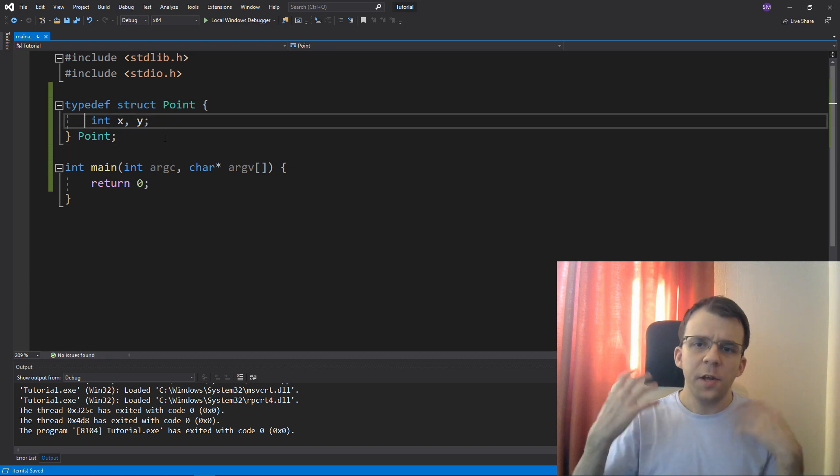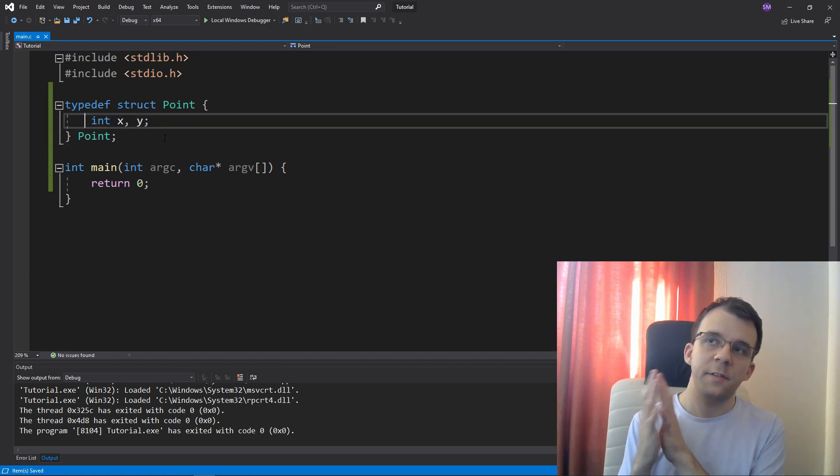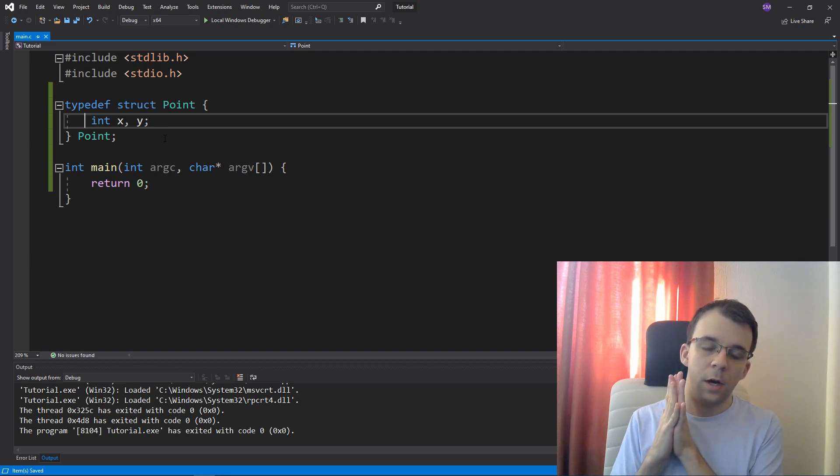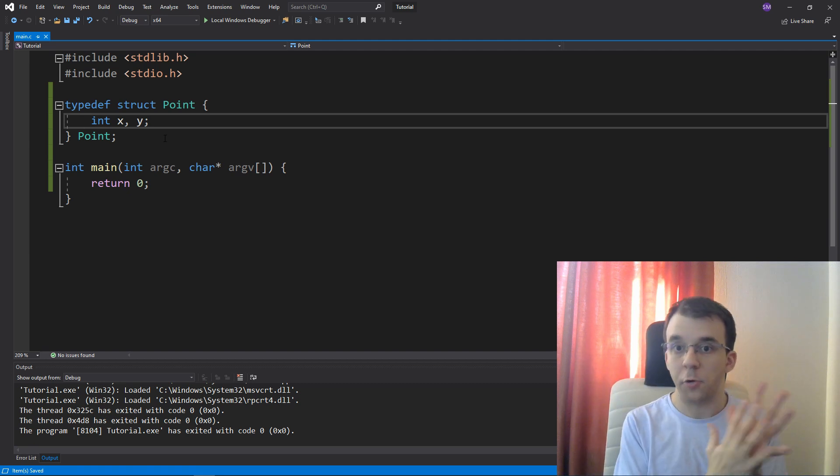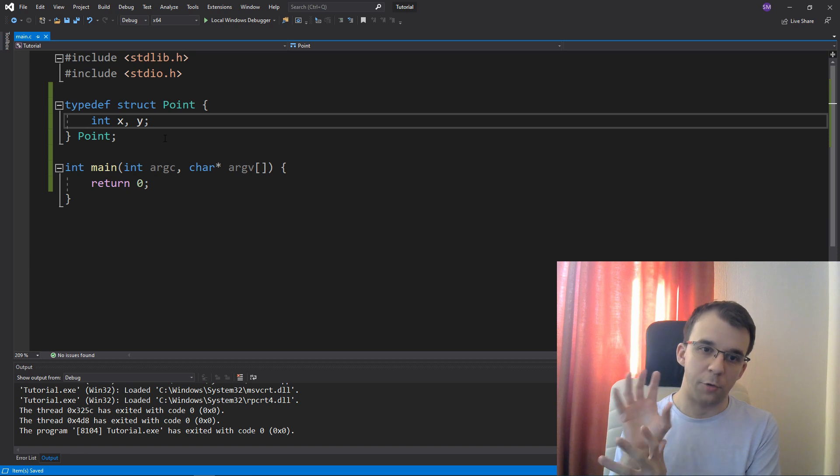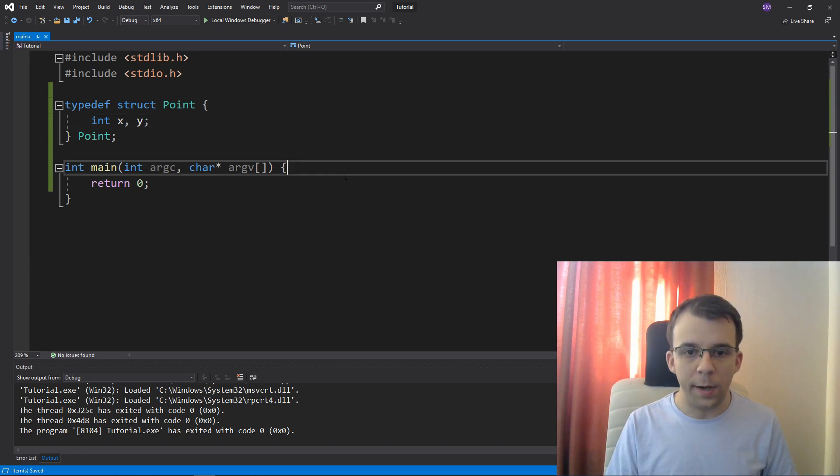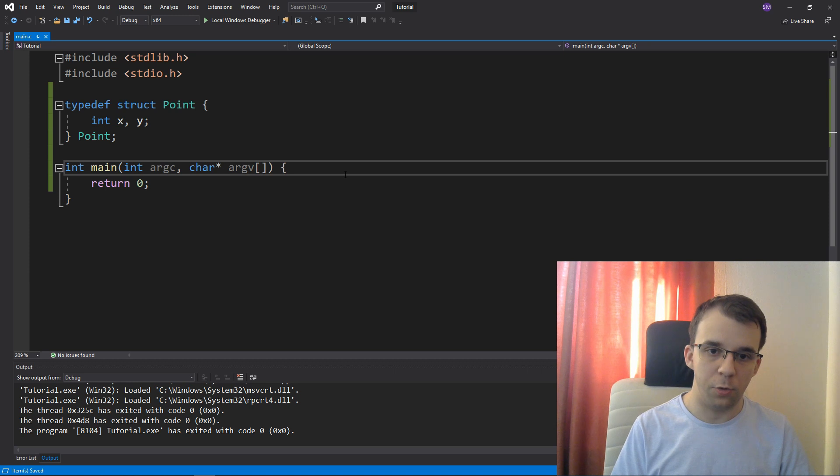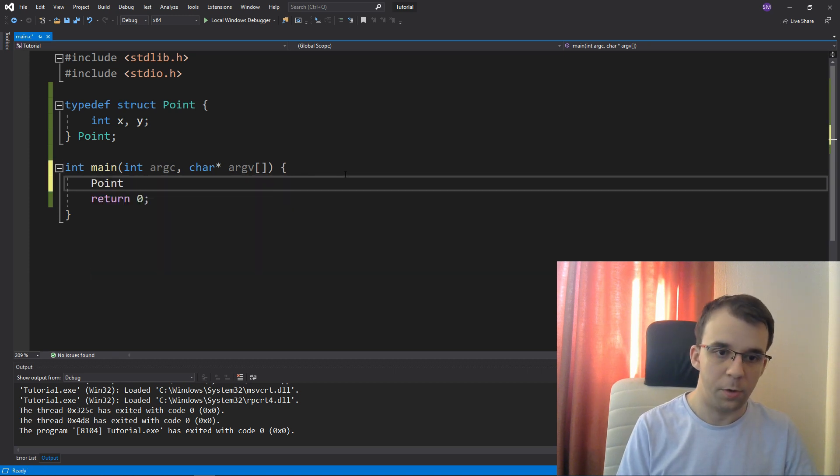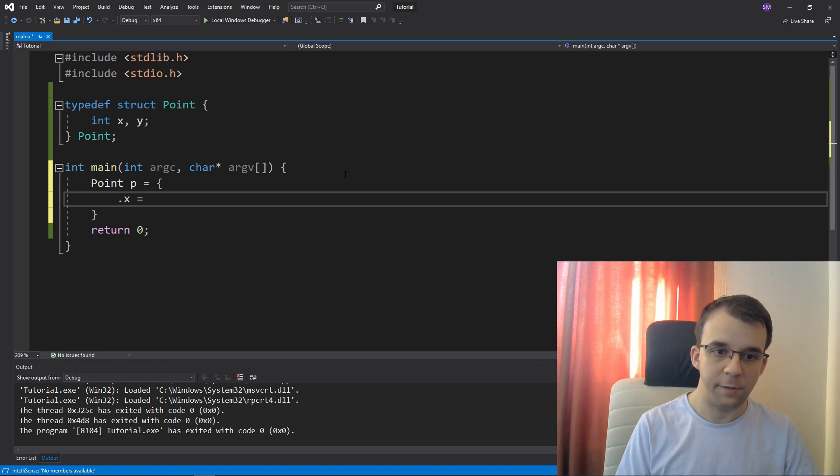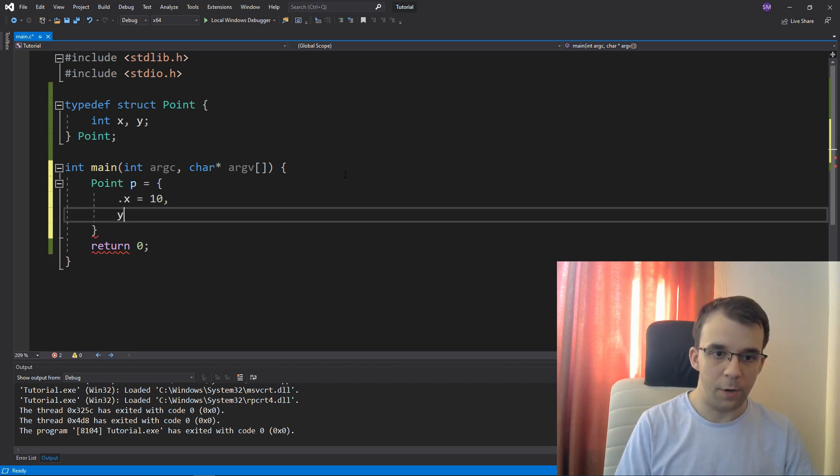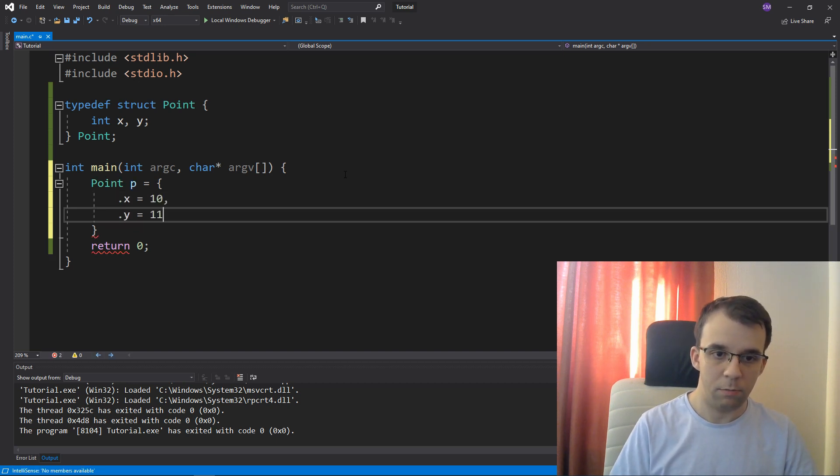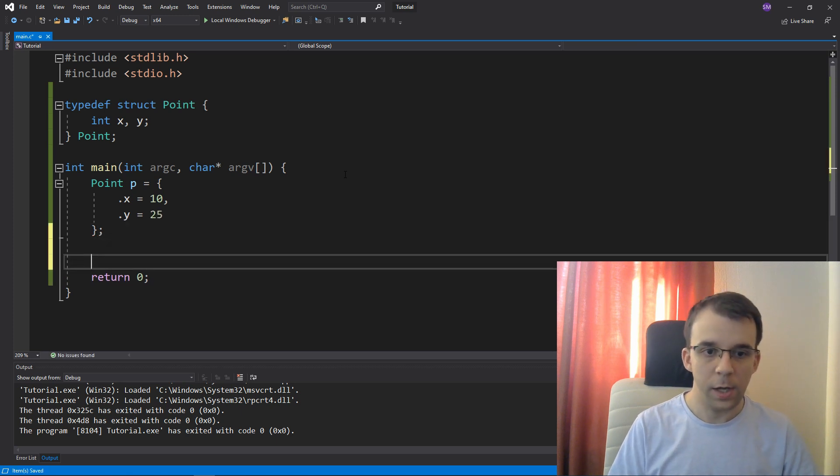And what I really want is to create a system that allows me to print, either to the screen or to a file, these sort of points. So if we try to, for example, let's instantiate here a point, point p, and let's say here equals to, first x is going to be 10, and y is going to be, let's say, 25.